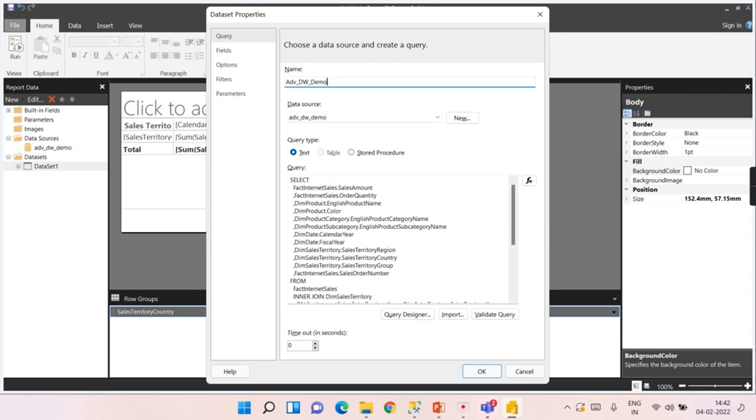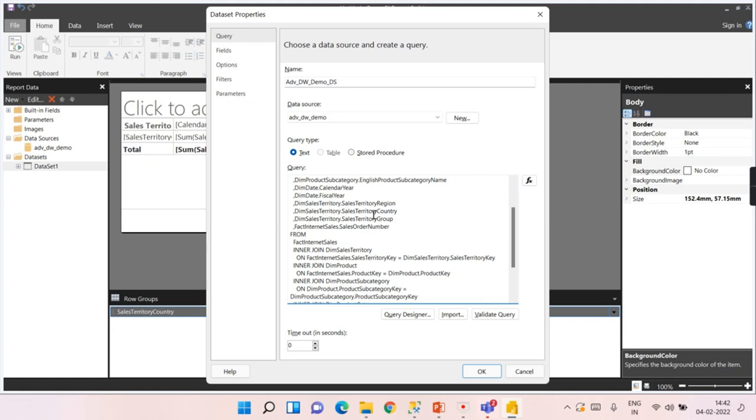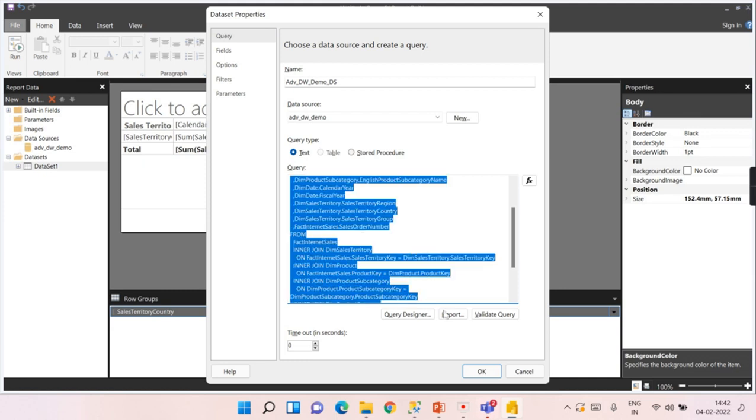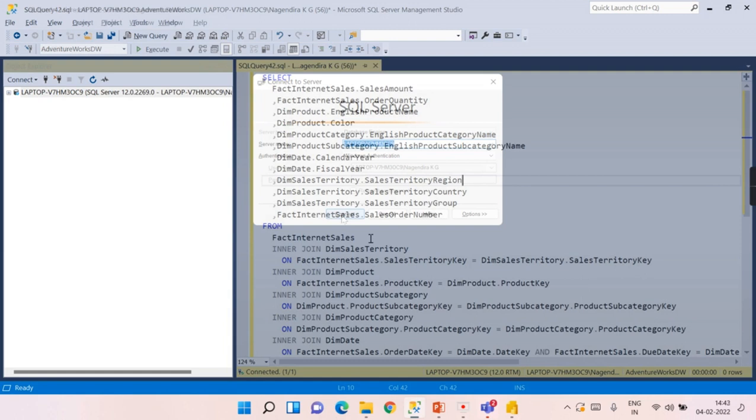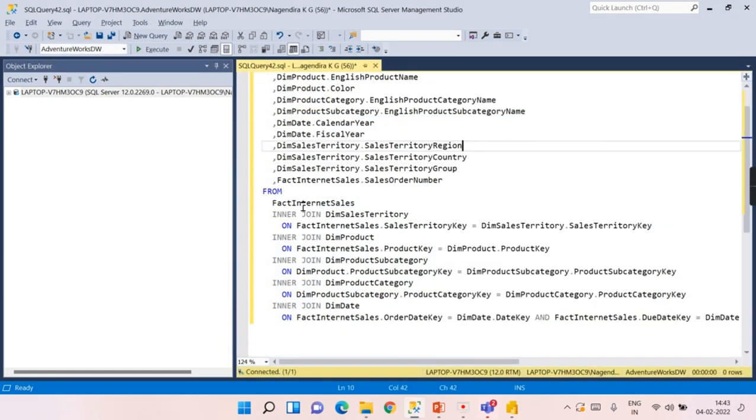From the columns we have chosen, when I say auto-detect, it has detected the relationship and written the query. From the query you can easily see fact internet sales inner join dim sales territory. Let's copy this query and try to understand. Fact internet sales inner join dim product, dim product subcategory, category, everything.